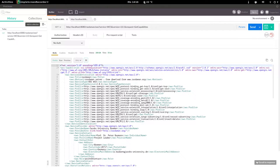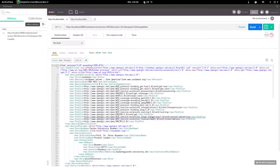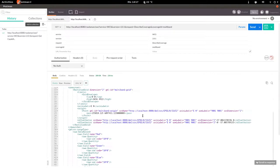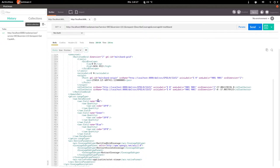The web coverage service has a set of extensions that enhance its functionality; these are optional and can be advertised by the server in the GetCapabilities document. The first to explore is the range subsetting extension, which allows selecting range fields — also called bands or channels. We verify the extension is enabled by checking the service identification section for the range subsetting URL profile. Let's get only the green band for the coverage named 'multiband'.